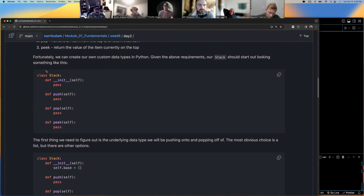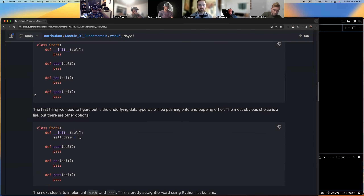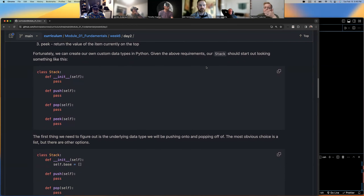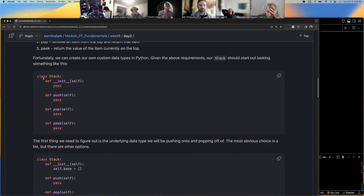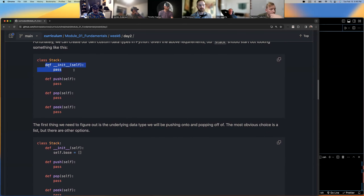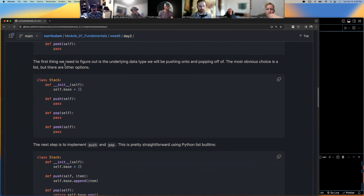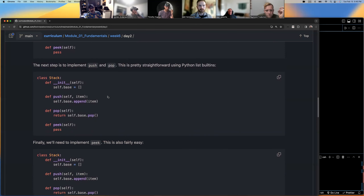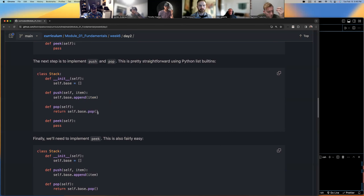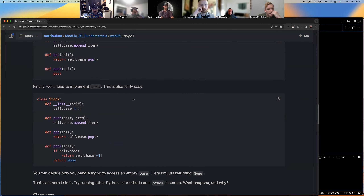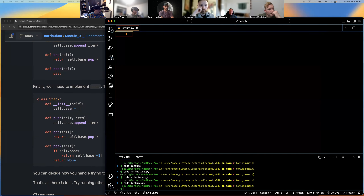This talks about how you would build a rudimentary stack using classes. We need push, pop, and peek. When we instantiate a stack, we start with an empty list. For push, we append to that list. For pop, with no argument, it always takes off the last element. And for peek, we just return the last item without removing it.